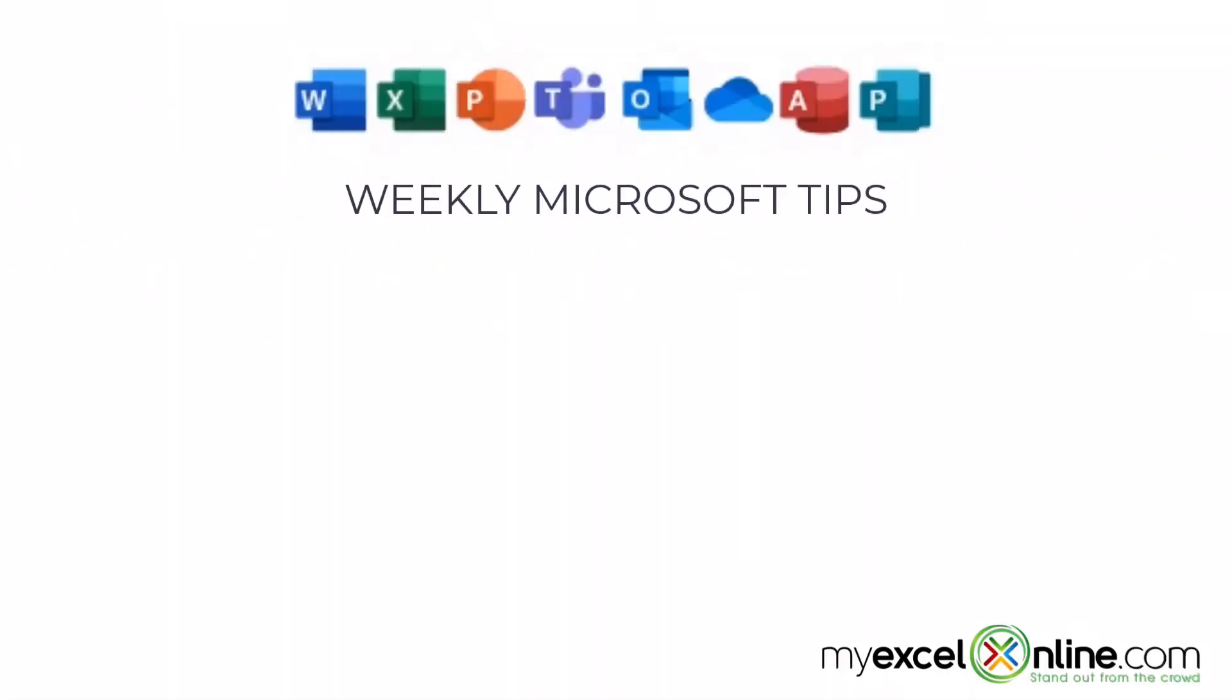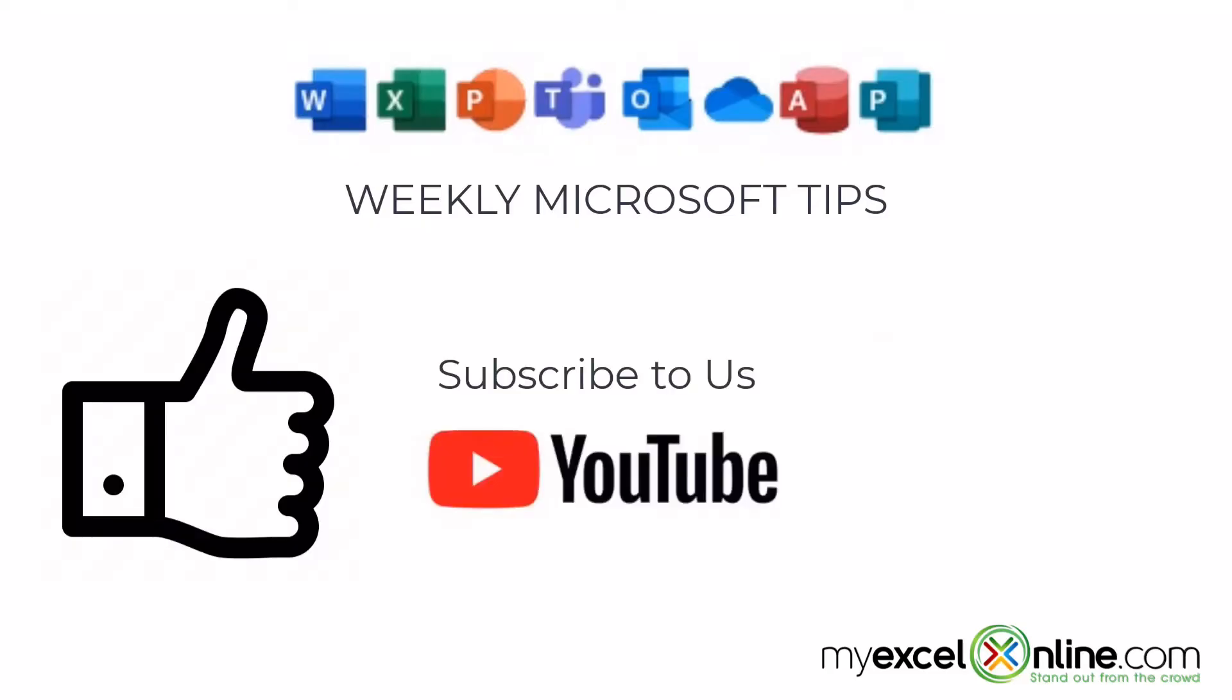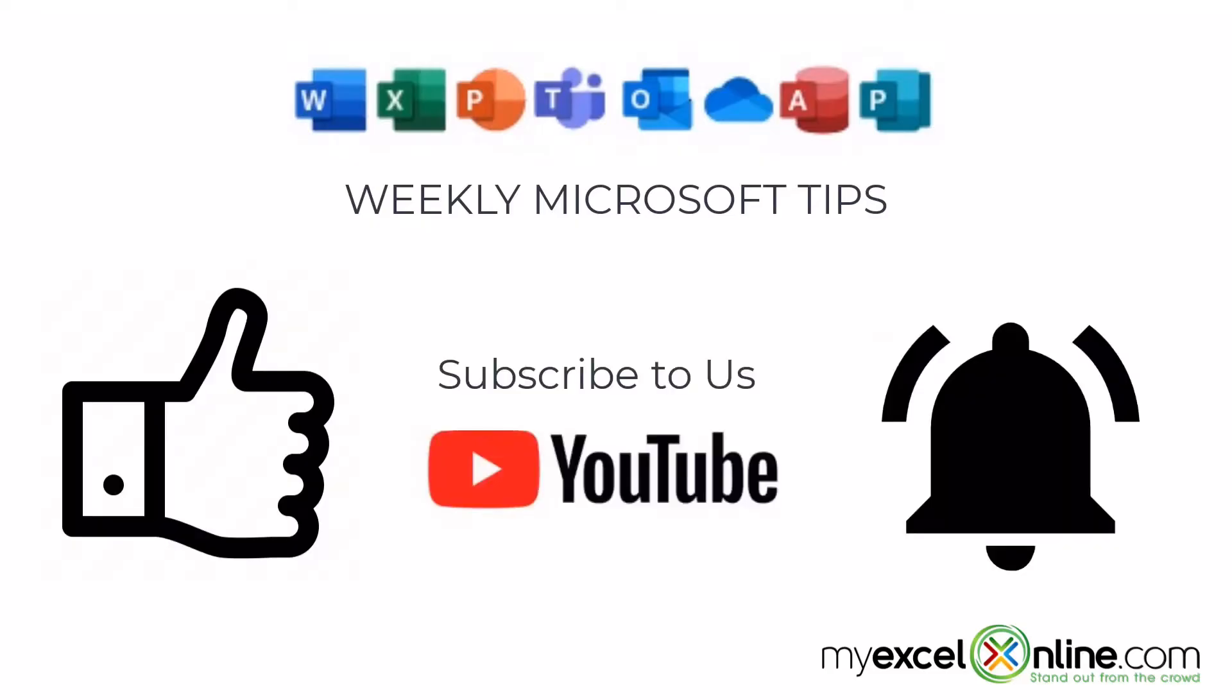If you are liking this video, please give us a thumbs up and subscribe to our channel and hit the bell button to get notified when we release our weekly videos.